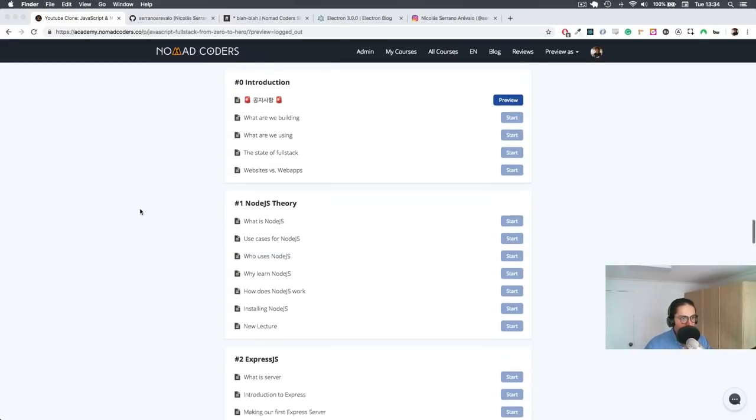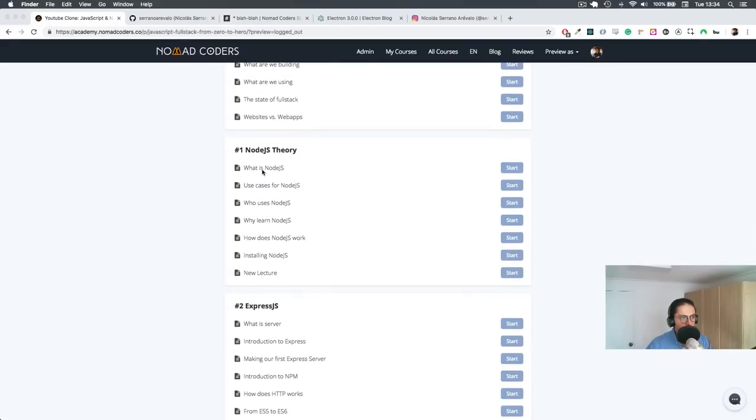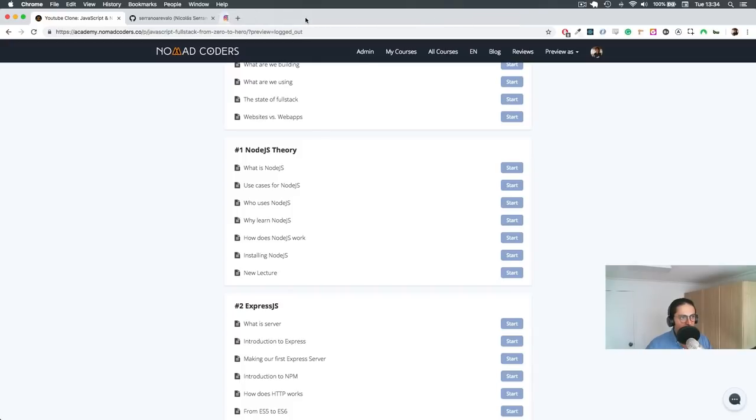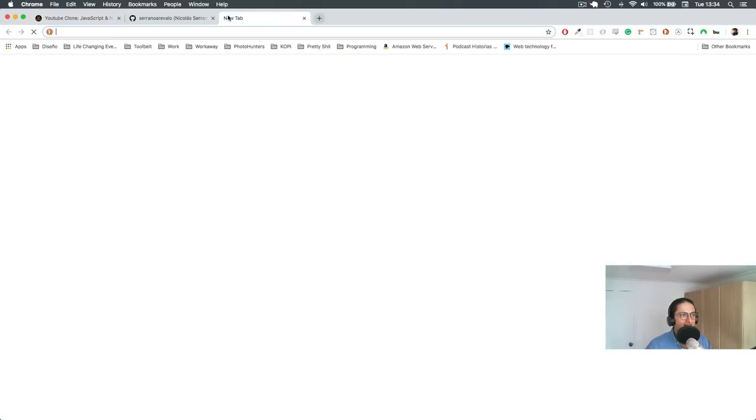Alrighty, next up would be what is Node.js, because I keep talking about Node.js but what actually is Node.js.